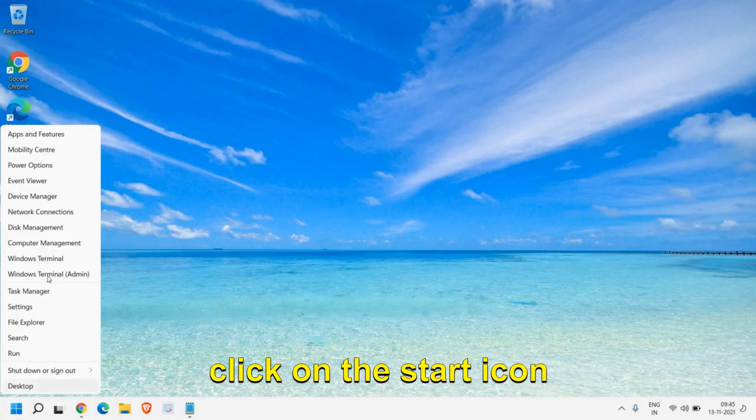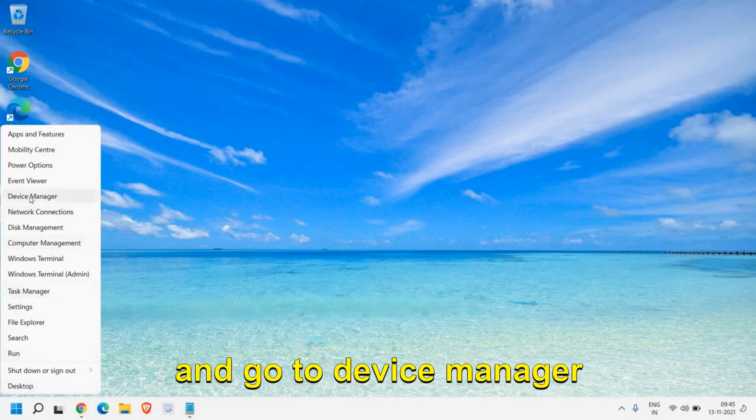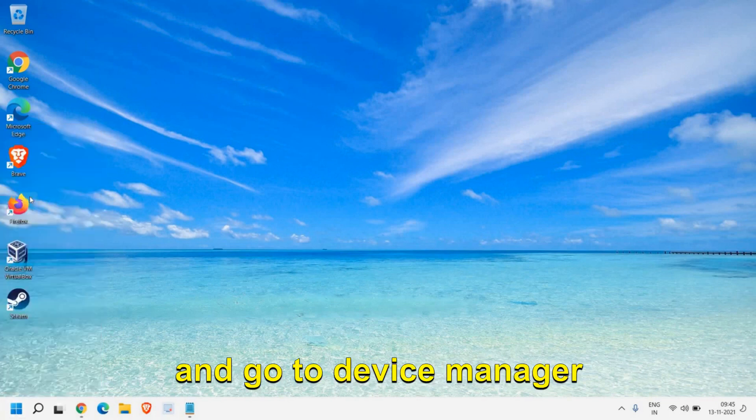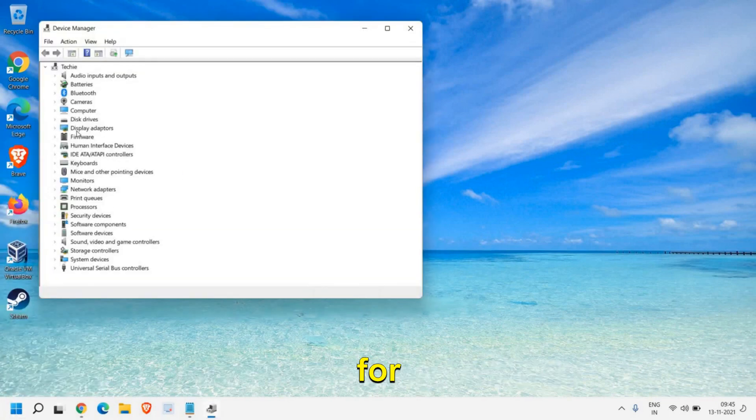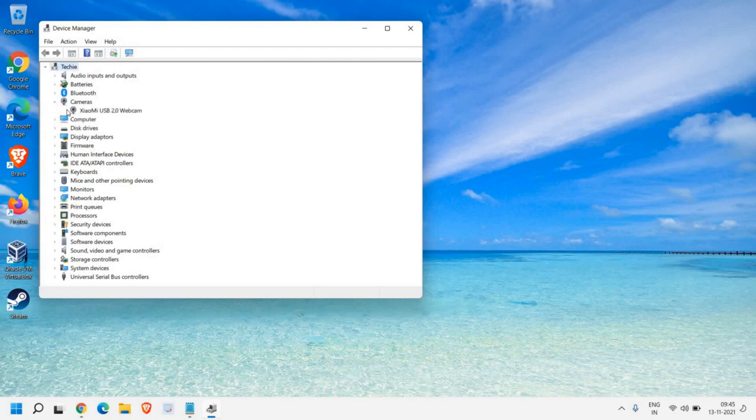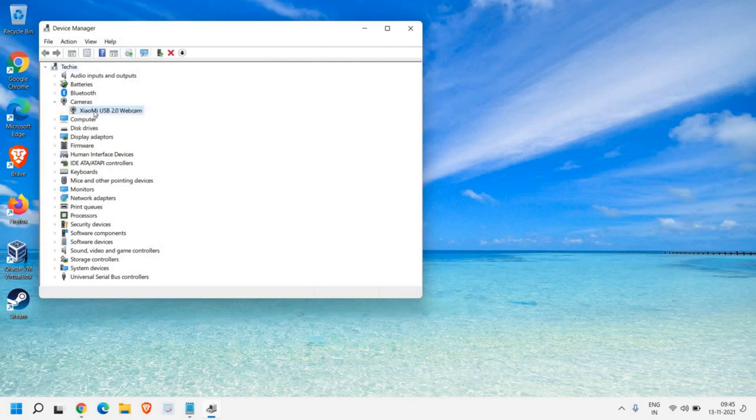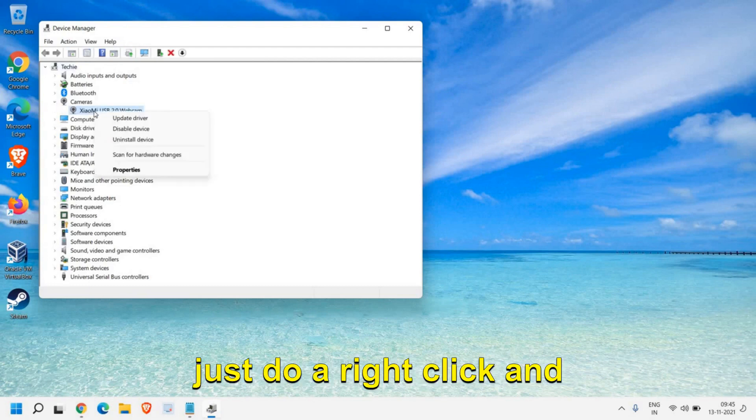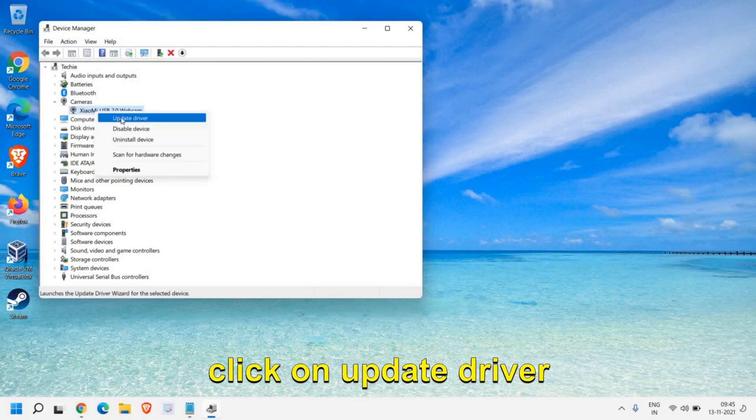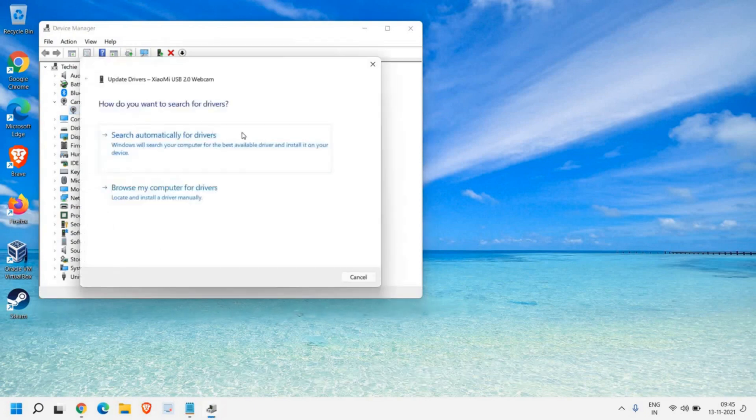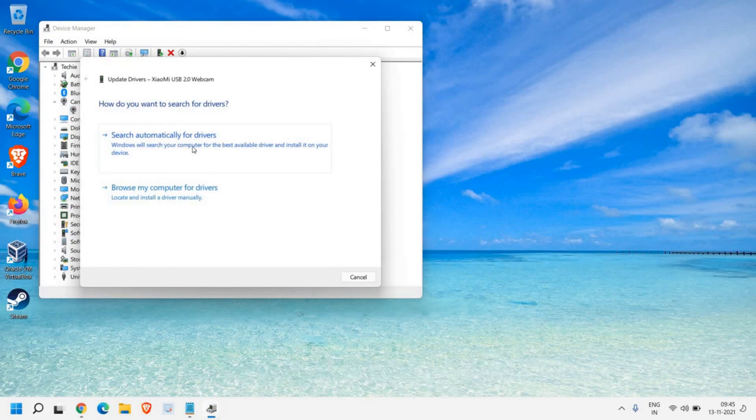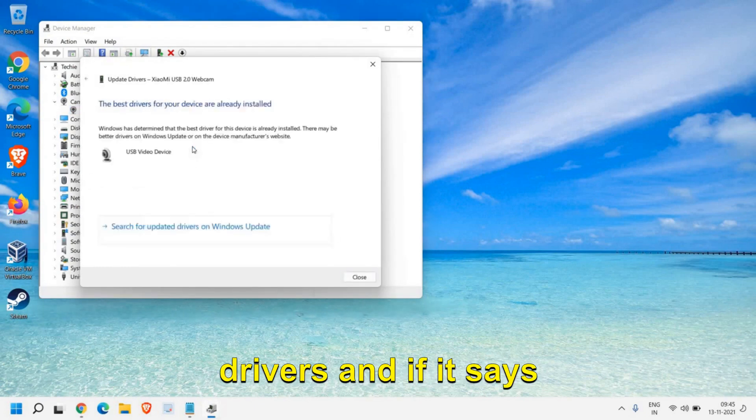For that we just need to do a right click on the start icon and go to Device Manager. Here we are looking for Cameras. Just select that, do a right click, click on Update Driver, and select search automatically for drivers.